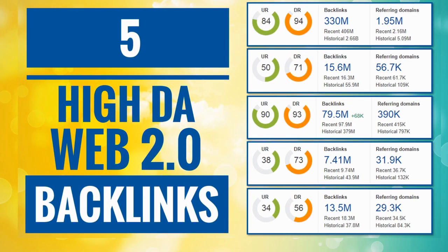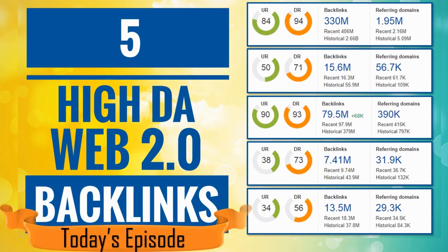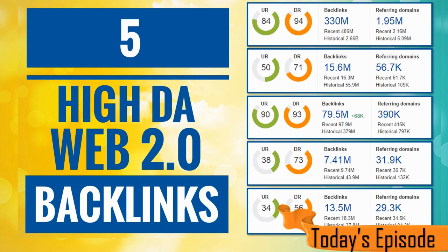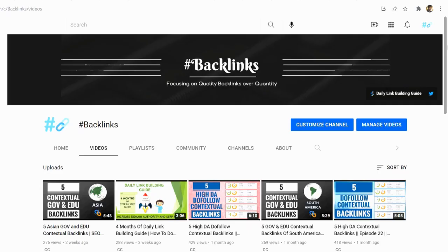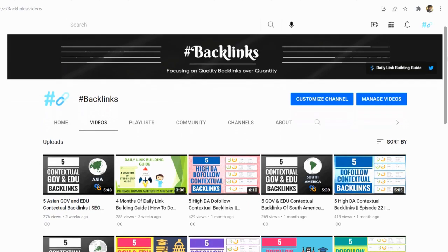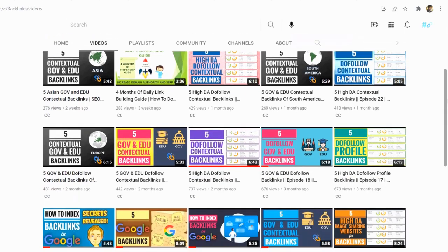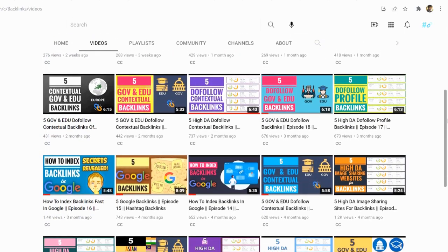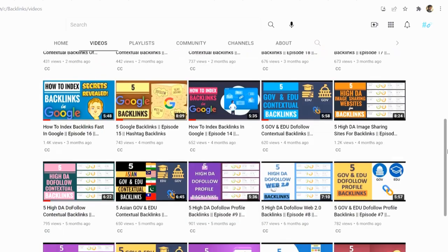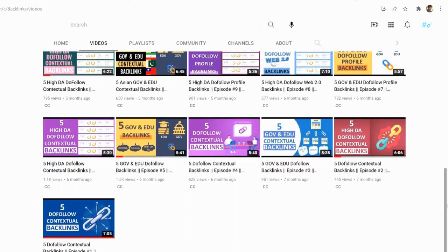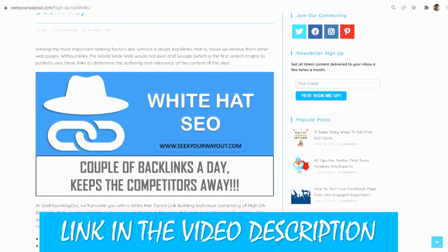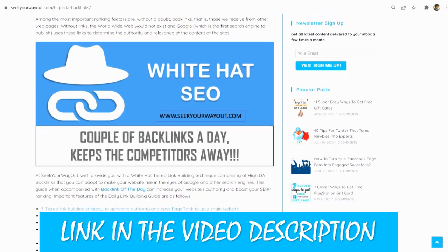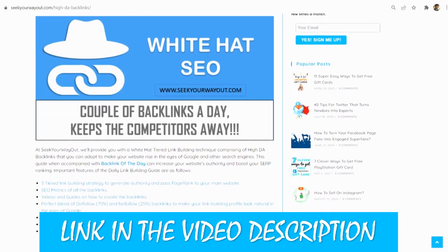In today's video, I will teach you to create dofollow contextual backlinks on 5 high DA Web 2.0 websites. I hope you have created all the backlinks so far and your website's SERP ranking has improved. For better and long-lasting results, you can subscribe to my daily link building guide.